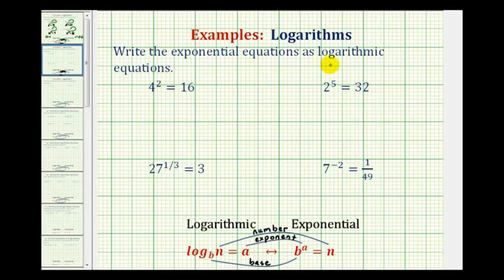We want to write the exponential equations as logarithmic equations. To do this we need to understand that the logarithmic equation and the exponential equation mean the same thing.